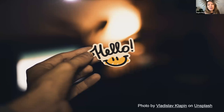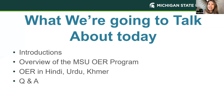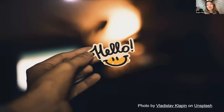My name is Regina Gong. I am the OER and Student Success Librarian at Michigan State University, and I am here to present with Rajiv. Can you just introduce yourself for a bit?